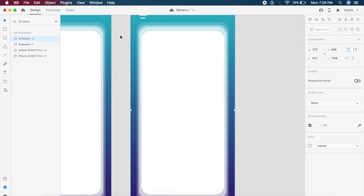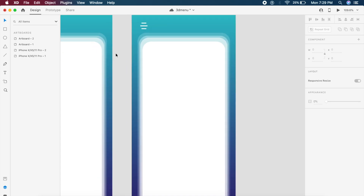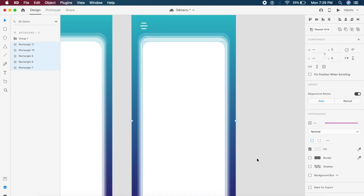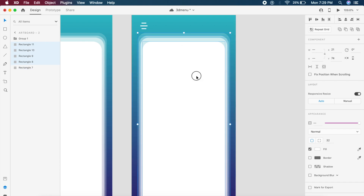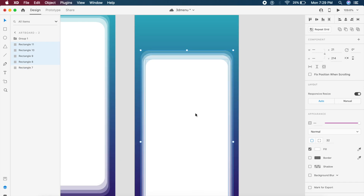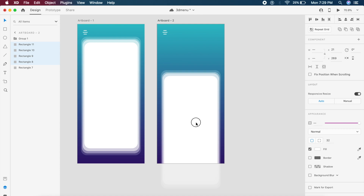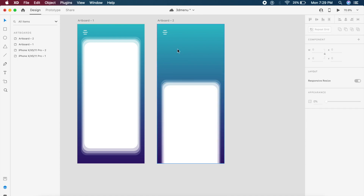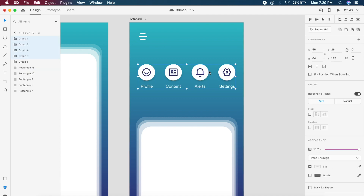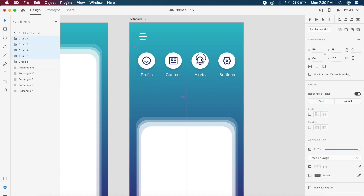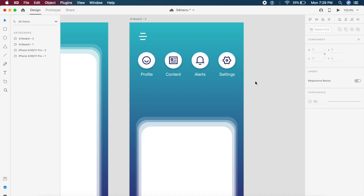We need to drag all these rectangles down a little bit to give breathing space for the menu items. I'm going to copy and paste the menu items for now — I will provide this as an Adobe XD file, so if you want all these assets and resources they'll be in the description below to download.